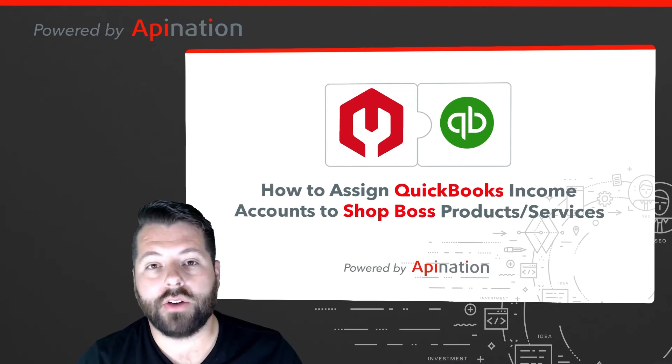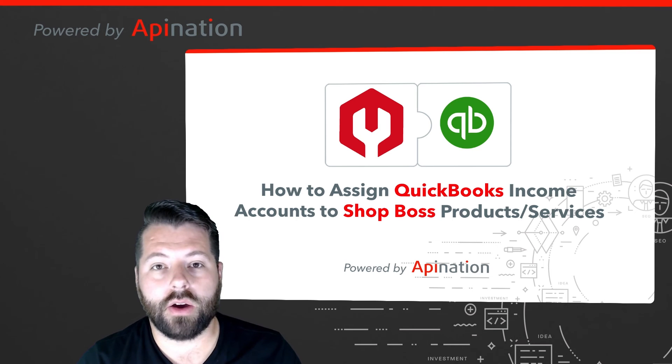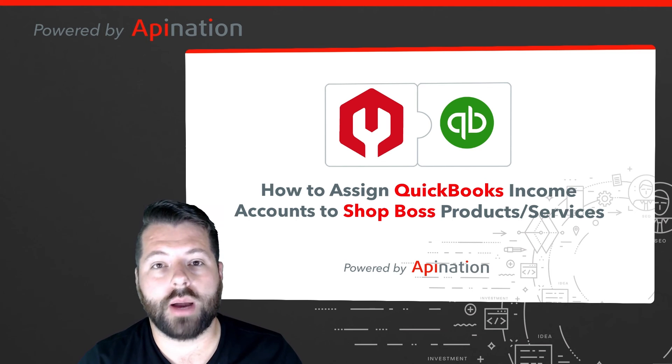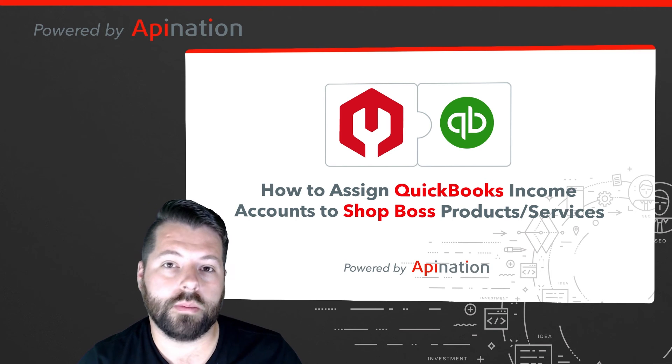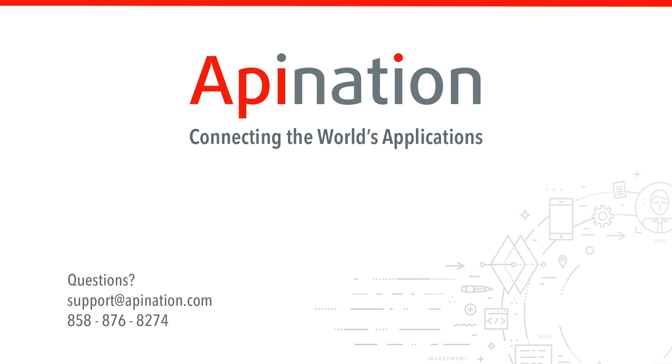That's how you go through and update the income account for your ShopBoss and QuickBooks integration. If you have any other questions, let us know. We're API Nation connecting the world's applications. We love doing this stuff.